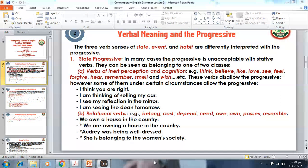The first class is verbs of inert perception and cognition — like think, believe, like, love, see, feel, forgive, hear, remember, smell, and wish. These verbs generally disallow the progressive. However, some of them, under certain circumstances, do allow the progressive.